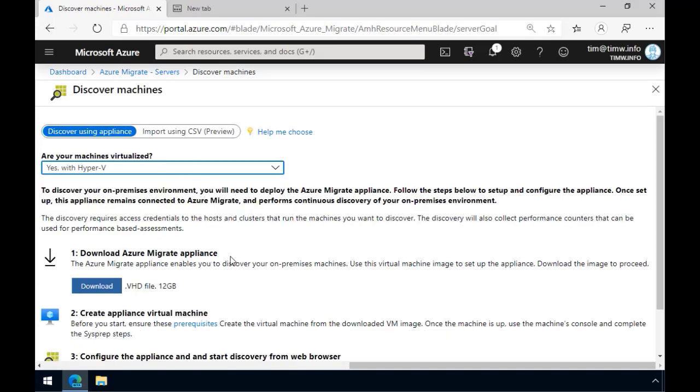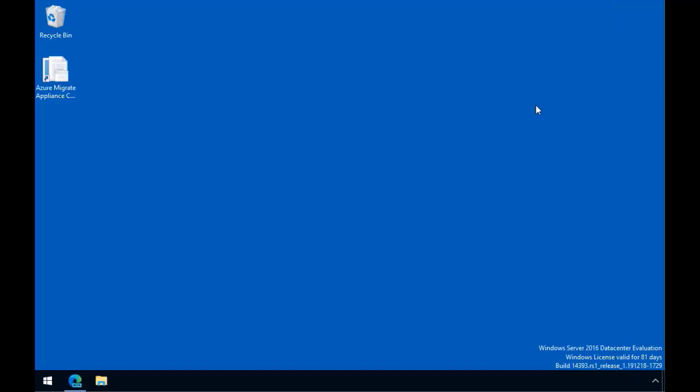My local environment is Hyper-V, so I select that, and then we have a download link to a pre-configured Azure Migrate appliance. You're actually seeing the desktop of that appliance right here. I've downloaded the VHD. I've stood it up in my local environment. It's a Windows Server 2016 Datacenter edition running on the 180-day trial.